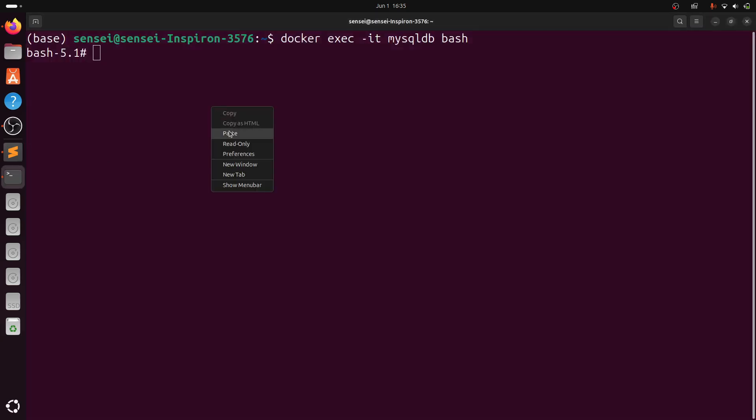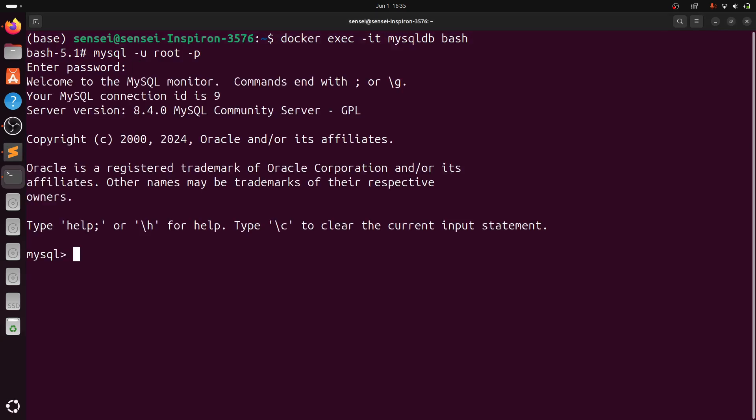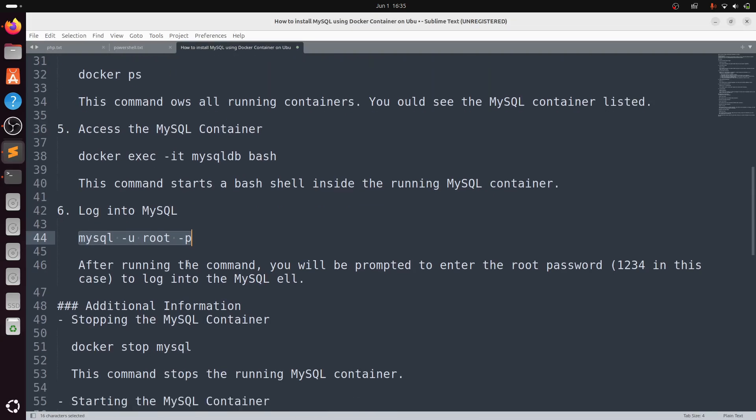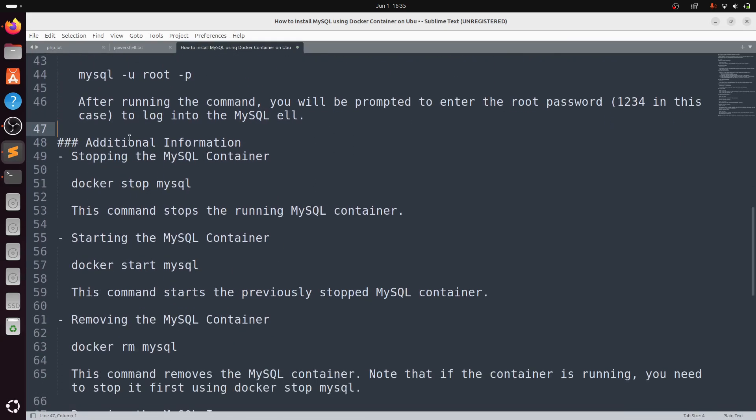Type mysql -u root -p. It will ask you for the password. Enter the password 1234. I have successfully entered into the MySQL shell.